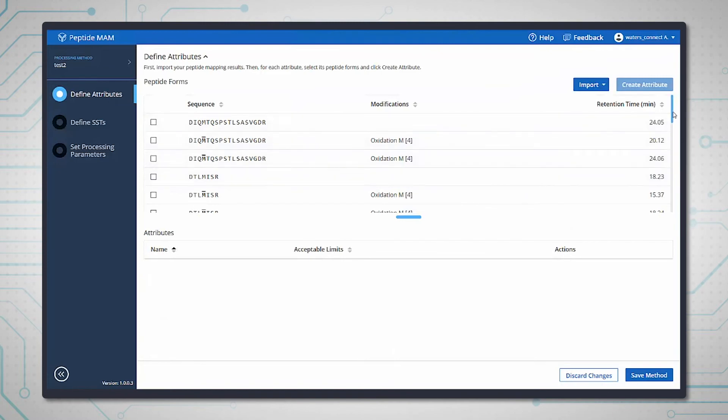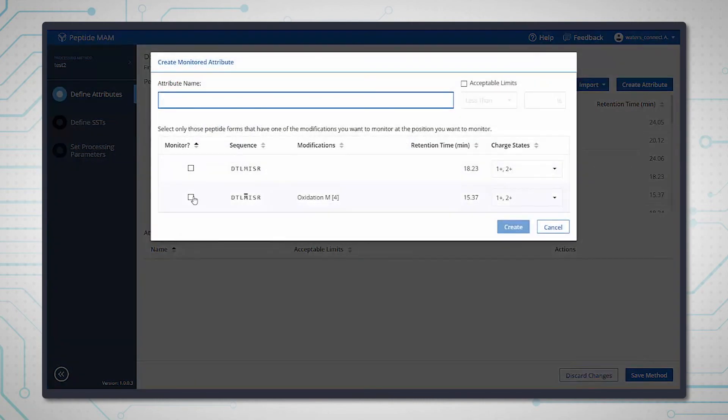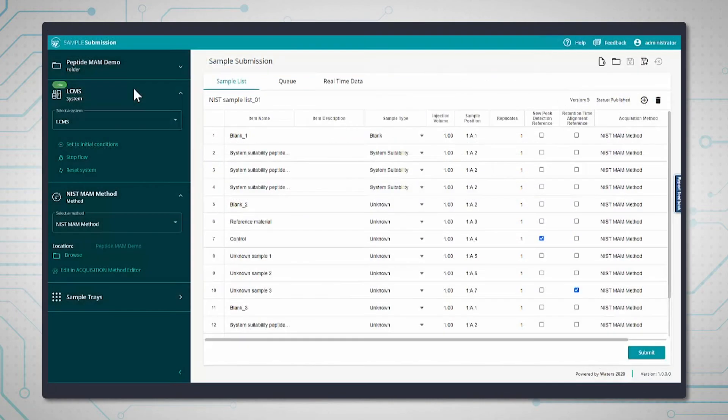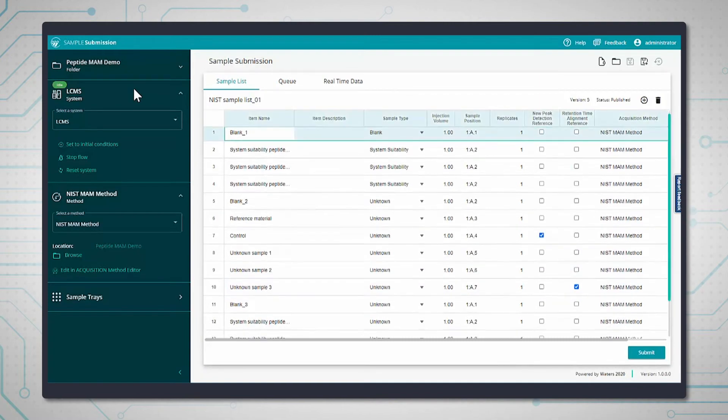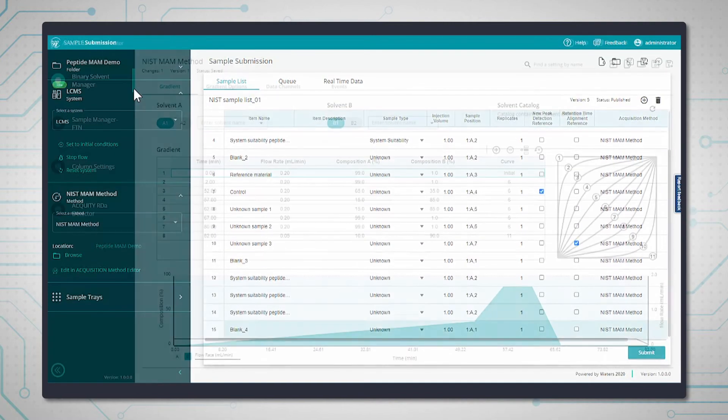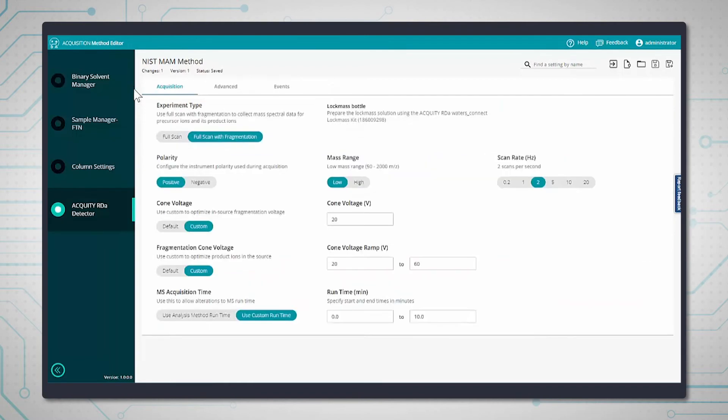The attributes can then be imported into a Peptide Man method and the tolerances for each peptide specified. This app links up with other apps in Waters Connect including sample submission and the acquisition method editor to provide a complete workflow for Peptide Man.